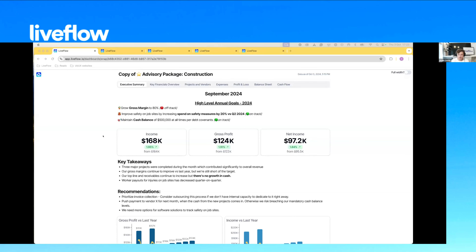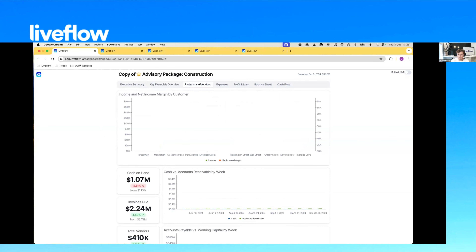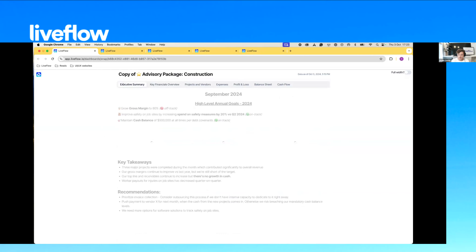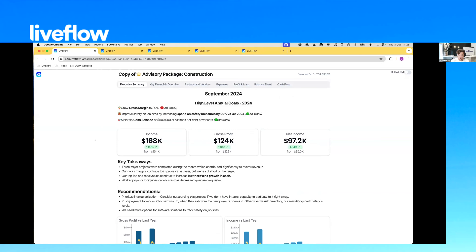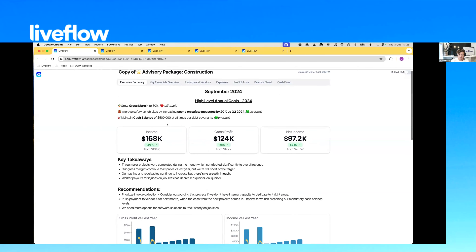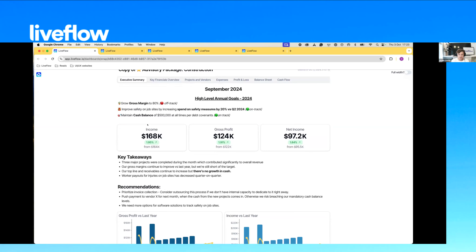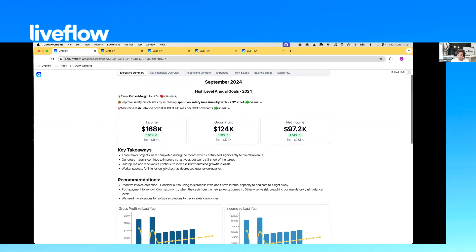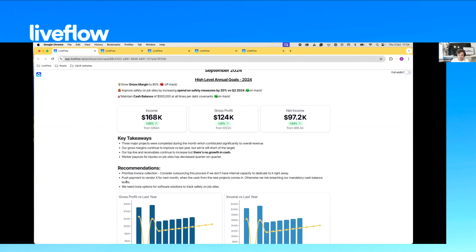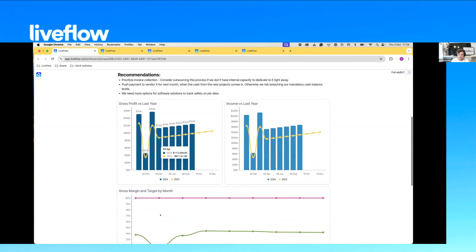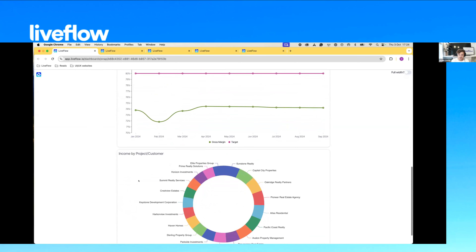What we've done first is create the concept of a construction client. As you saw from Alicia, we've made use of the various tabs by splitting it into relevant sections — executive summary, key financial overview, project and vendors profit and loss, et cetera. The idea with this template was to have an executive summary giving a snapshot of how the business is doing, with key metrics showing whether they are on track or off track, high-level metrics month over month, key takeaways from the month, and recommendations for the business.